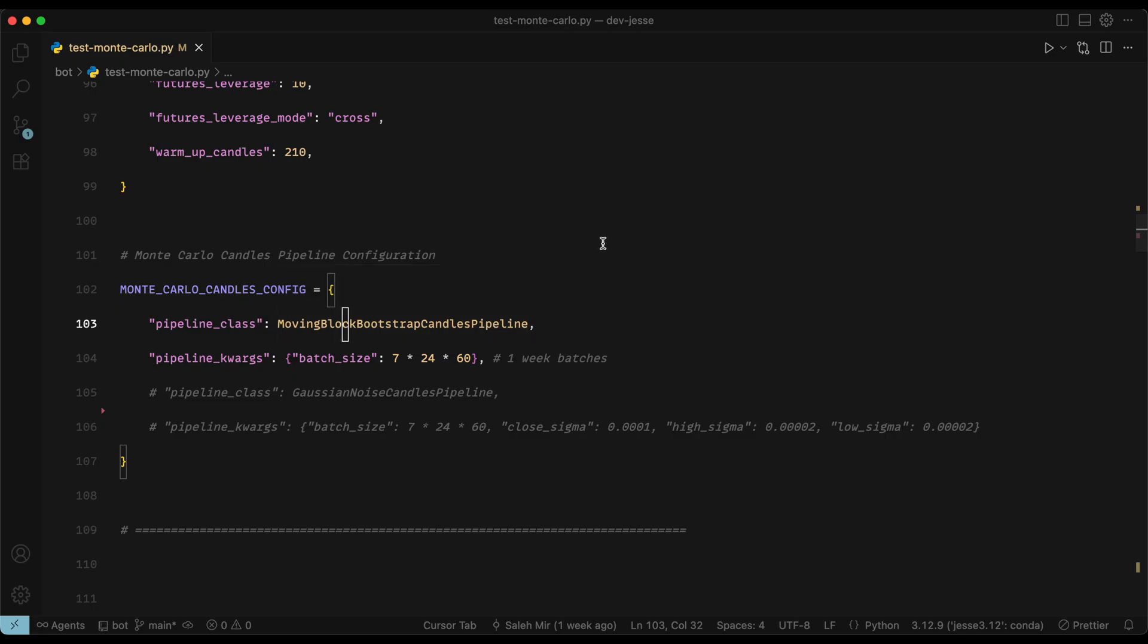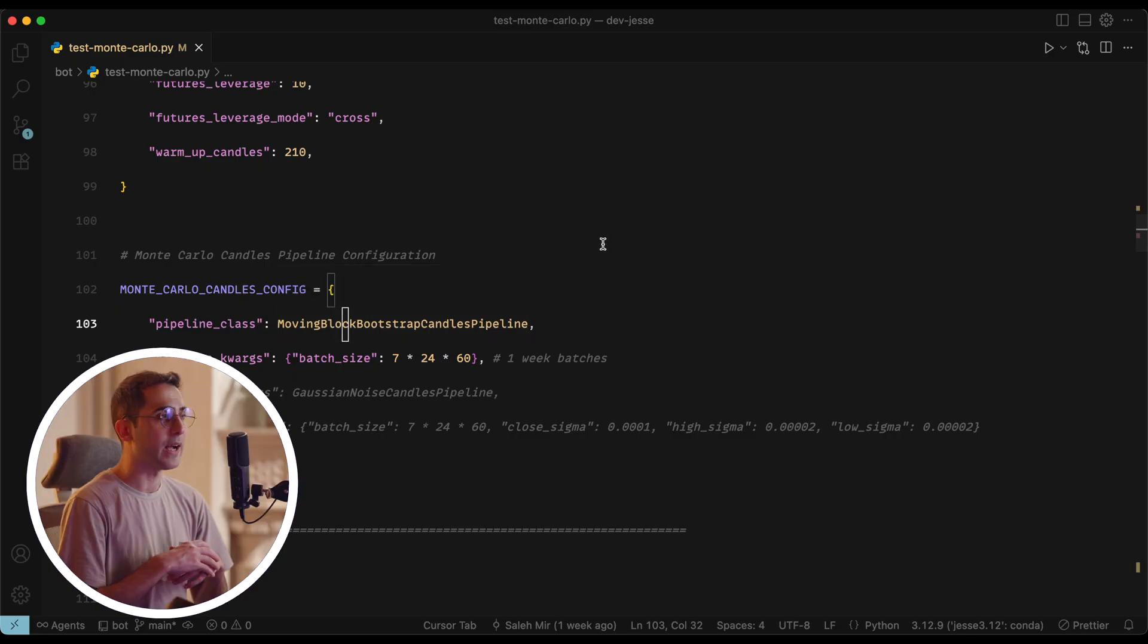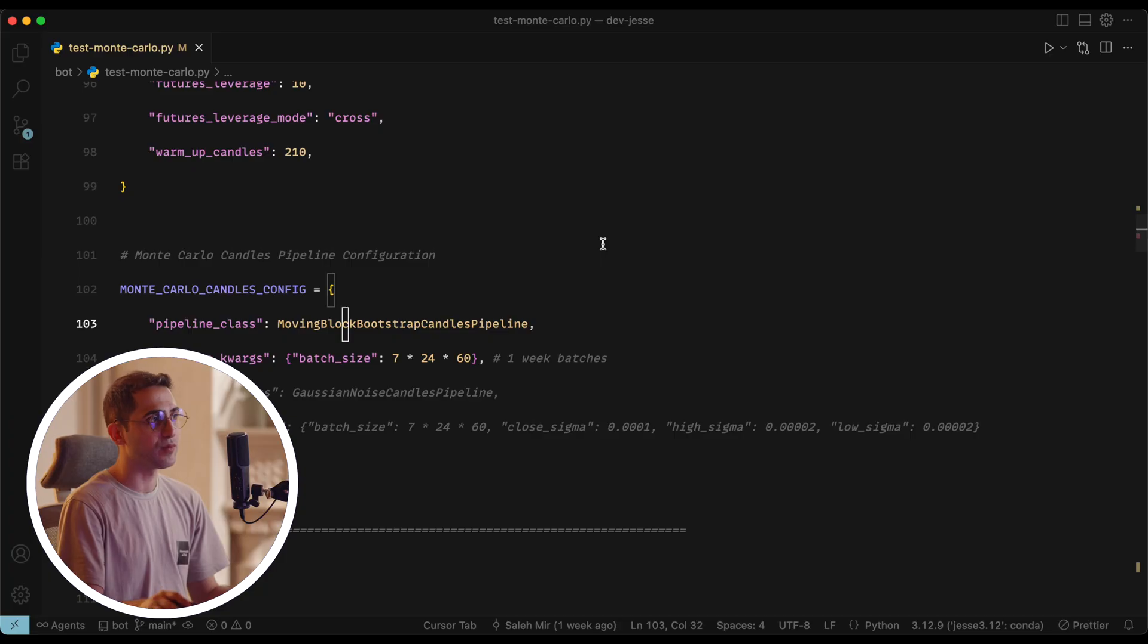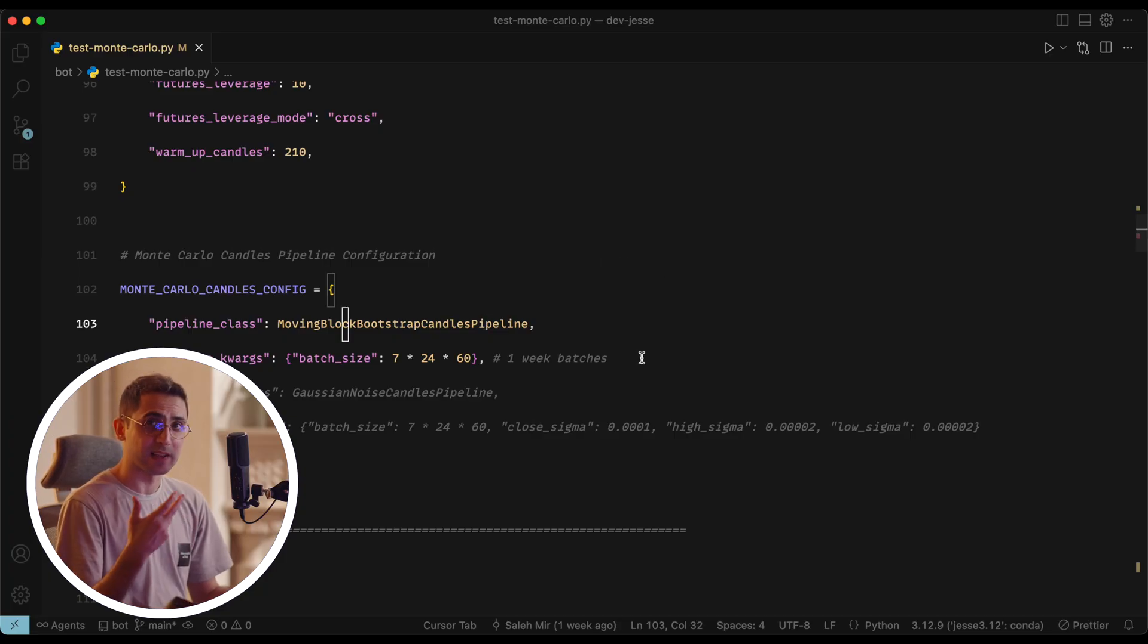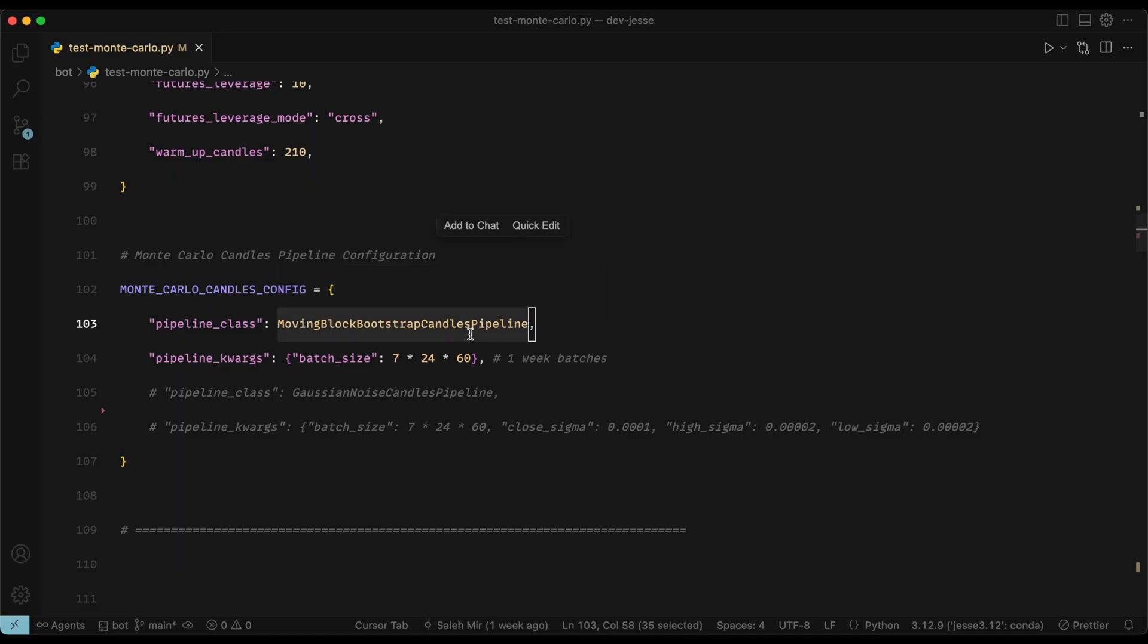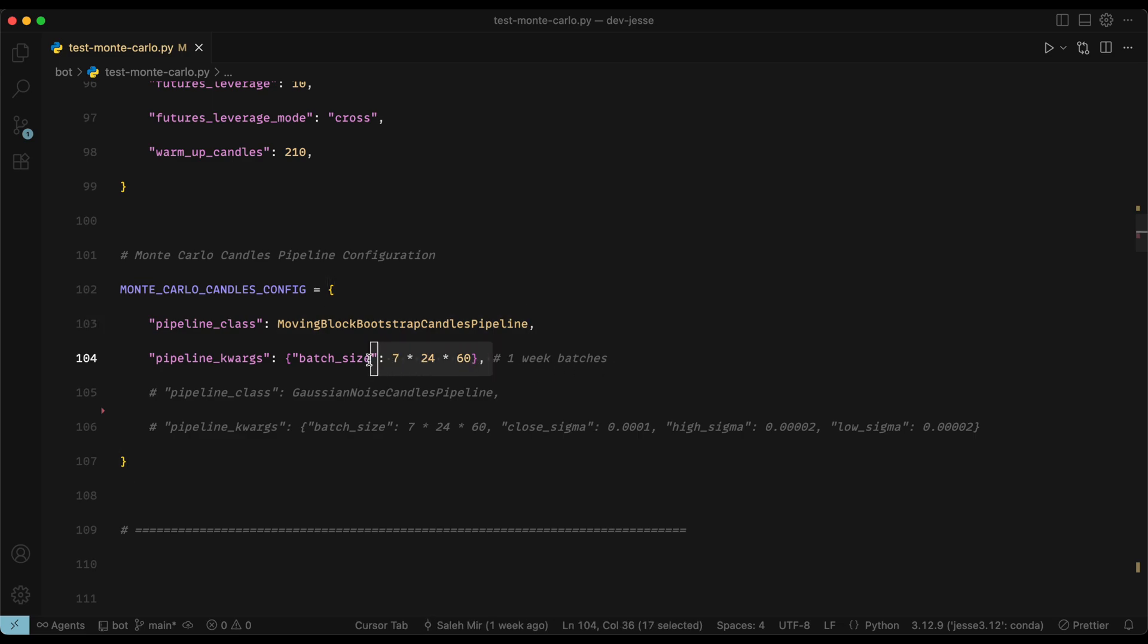And this is an important part, which is the type of Monte Carlo simulations you want to do for candles. Now as I mentioned, we have two types of Monte Carlo in Jesse, and this is for the candle side. I'm going to show you what that is in a second. But for now, just so you know, I suggest you guys begin with moving block bootstrapping method, which is this one. And it simply accepts the batch size. I've set it to one week like this. So maybe do the same.